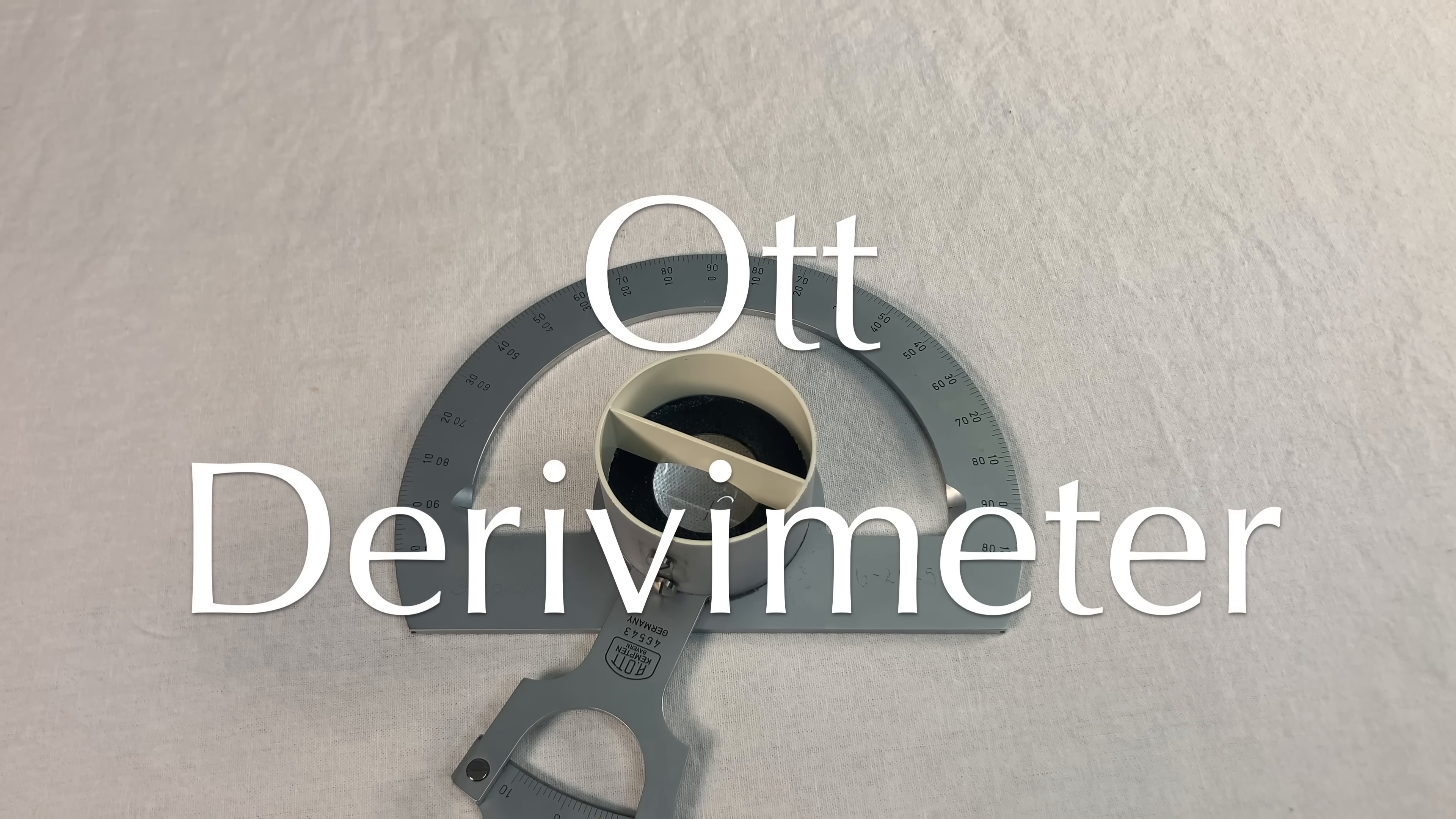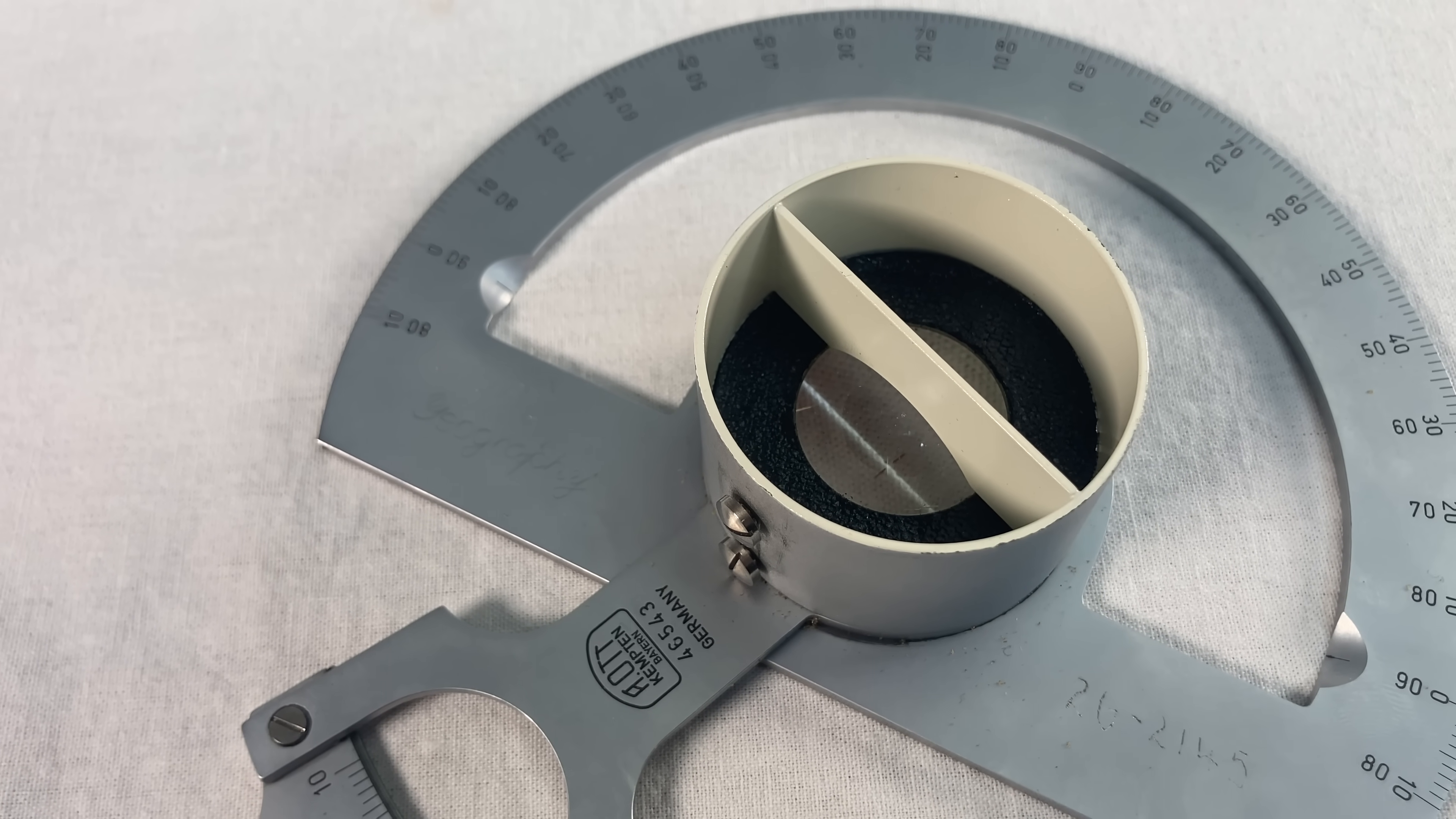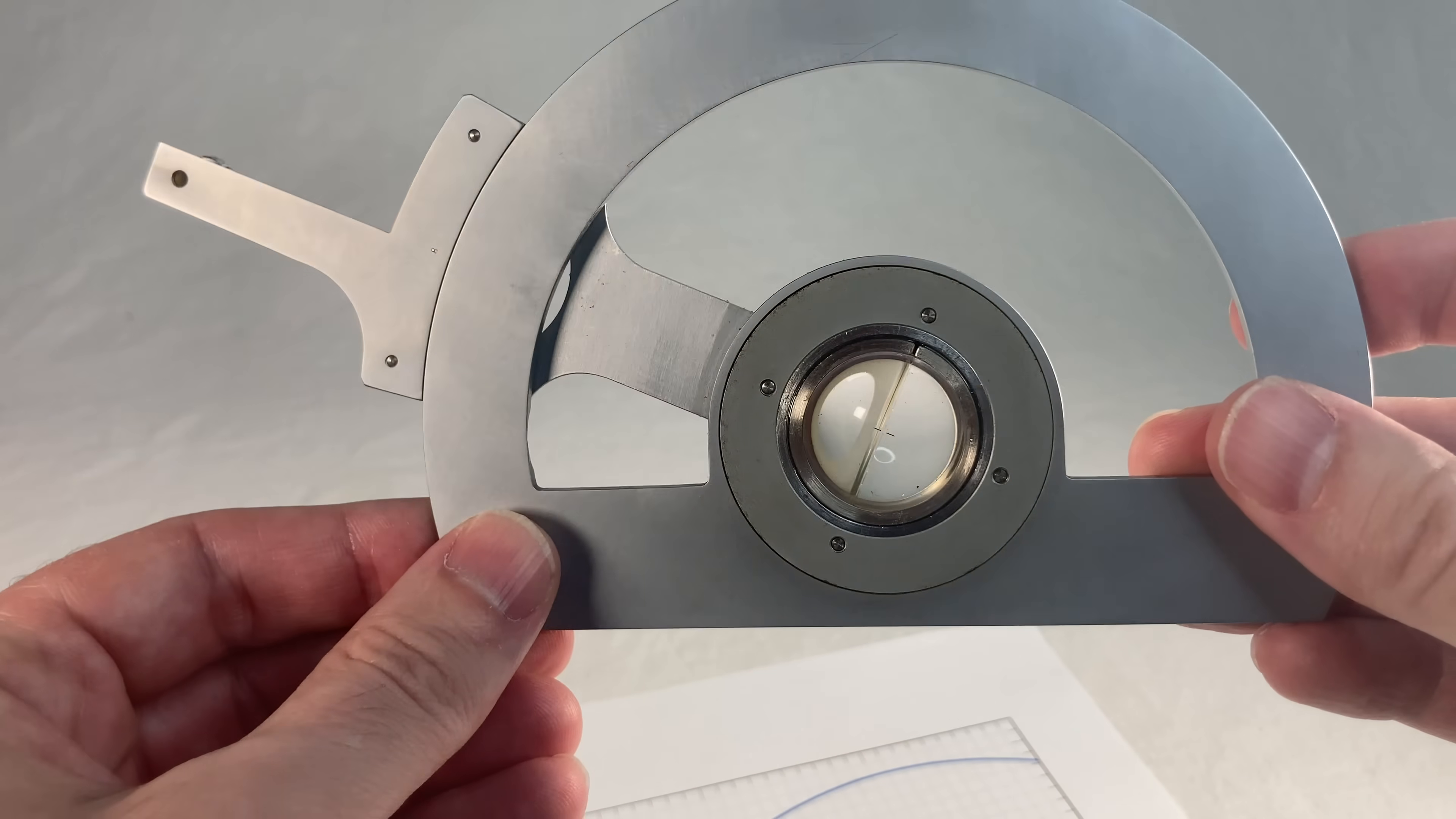This is a Derivimeter made by the Ott Company in the 1930s. Hard to say. It's a curved metal thing with angle markings around the edge and a spinny roundy thing. Look in the middle there and it's a weird glass dome with reflective walls and a little crosshair down in there.